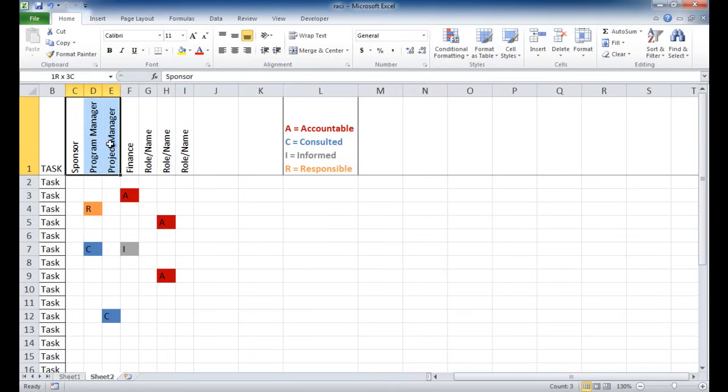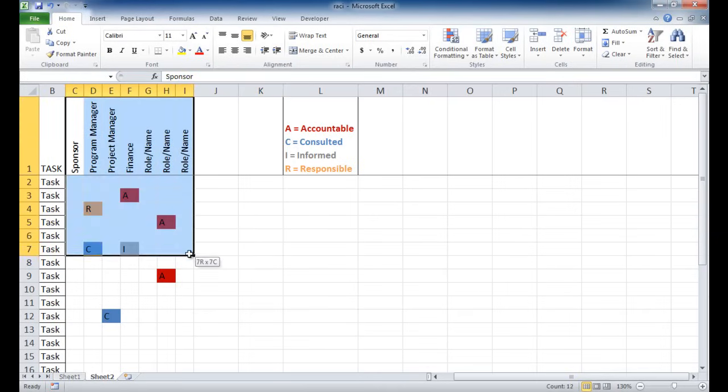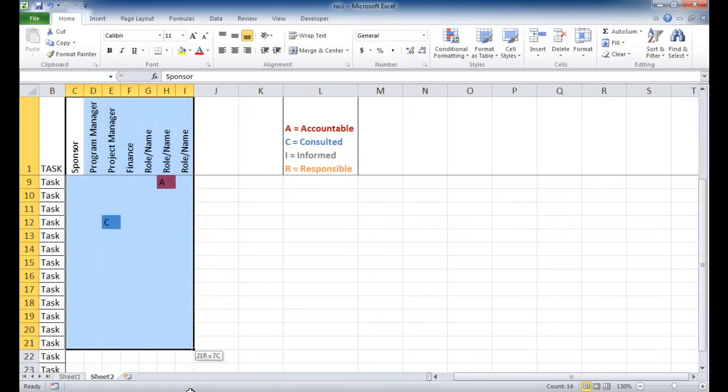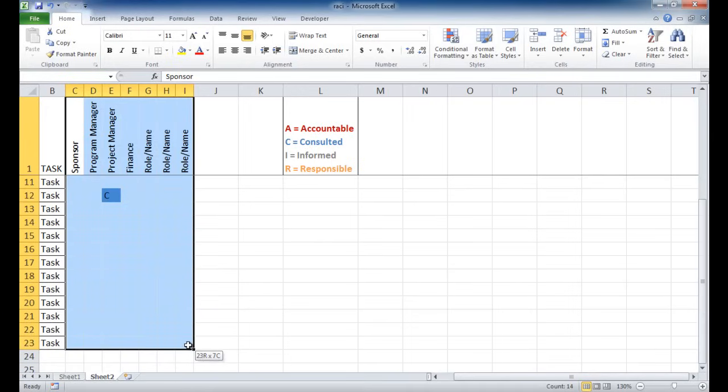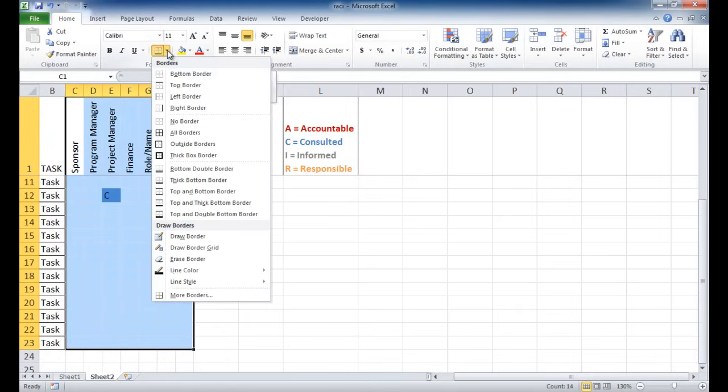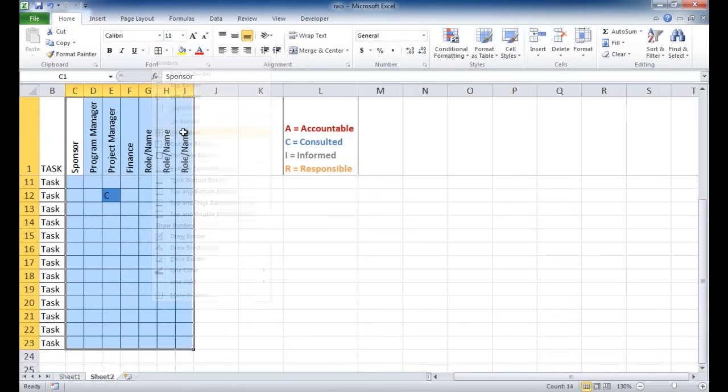Let me go ahead and also do some formatting here and make the borders a little bit more pronounced. I click that and then I'll go ahead and under the font group, I'll just click all borders.